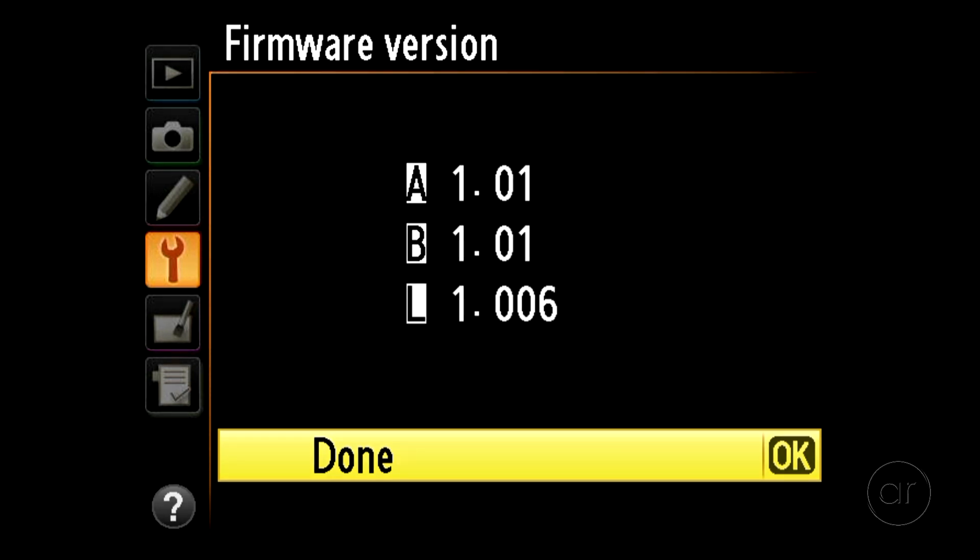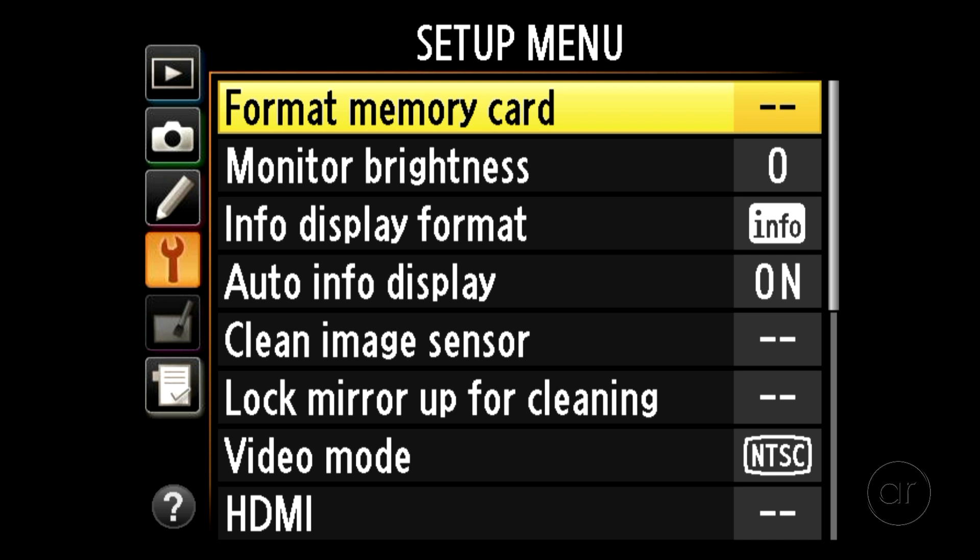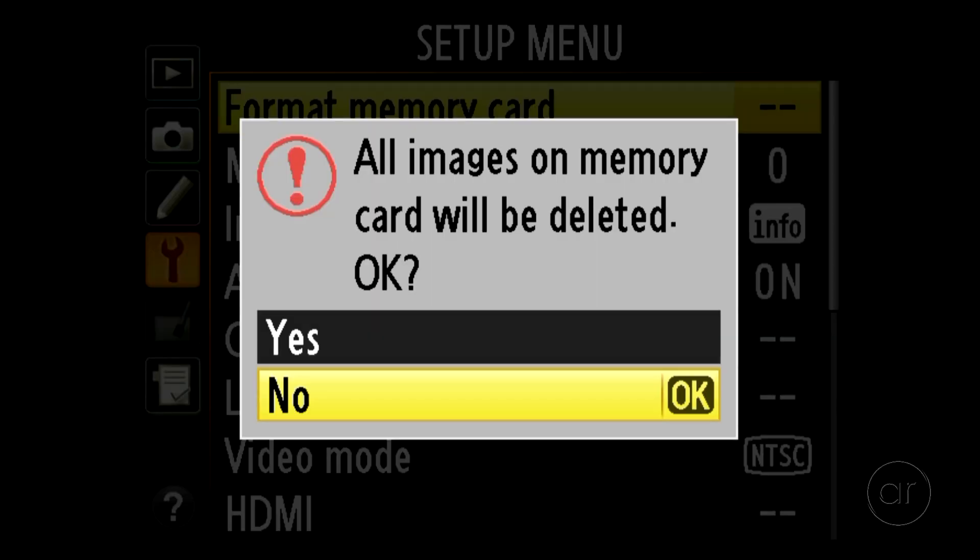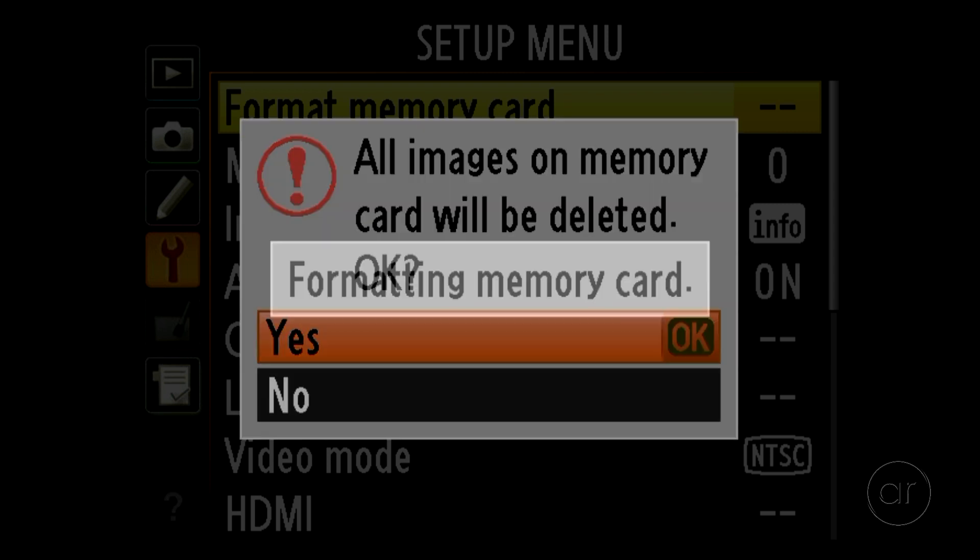While we're in the setup menus, let's go ahead and format the memory card. I'll hit OK to go back to the grid, then press the down arrow to roll over to the top line for formatting the memory card, and press OK. If you're fine with deleting the data on the card, select Yes, then OK.